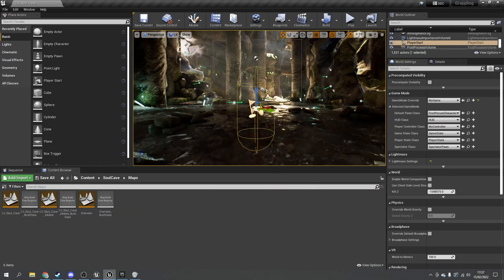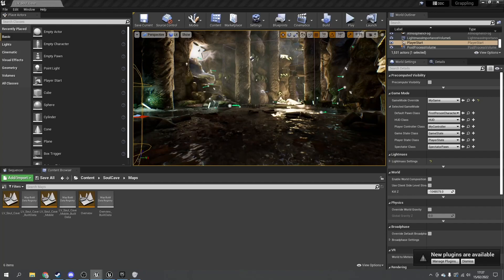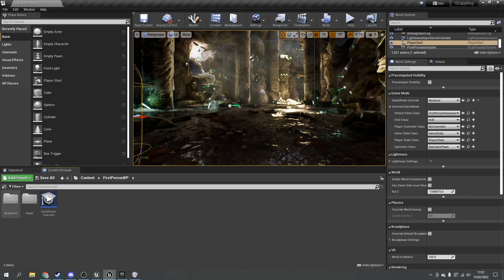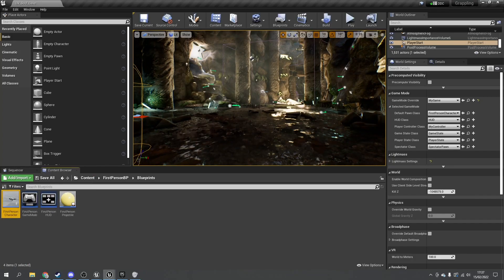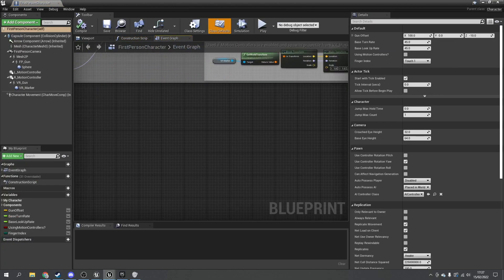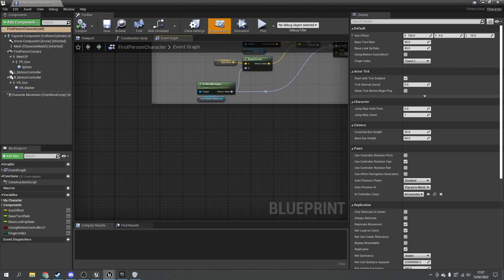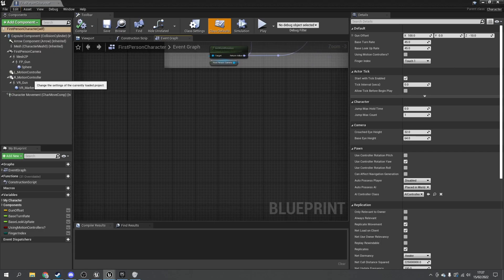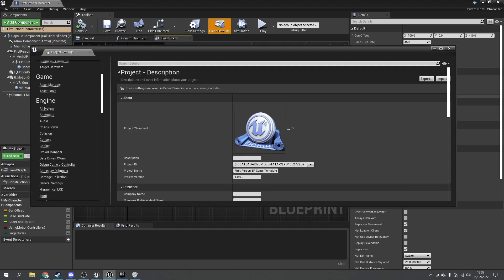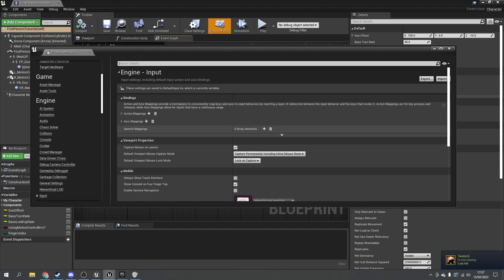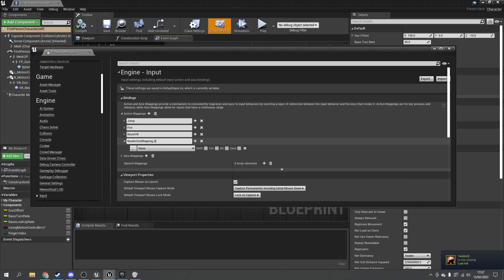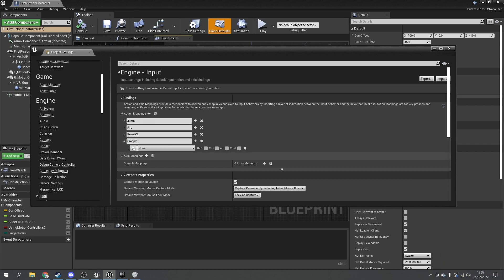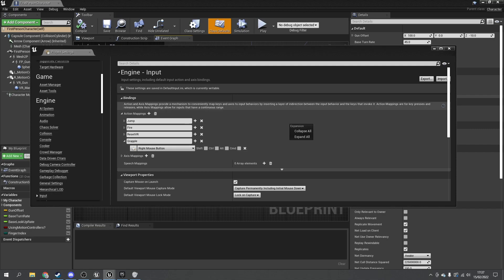To get started with our grappling system we need to first go to our player character. In our character we're going to set up the inputs to handle the actual grapple and then eventually the tick to handle the movement. Let's go into the project settings and add in a grapple button — we'll add an action mapping and call this one 'grapple', bound to right click.